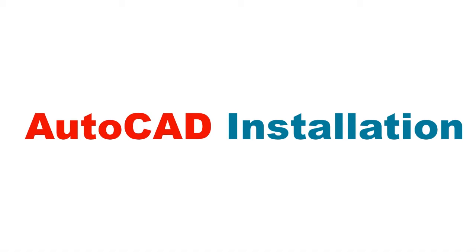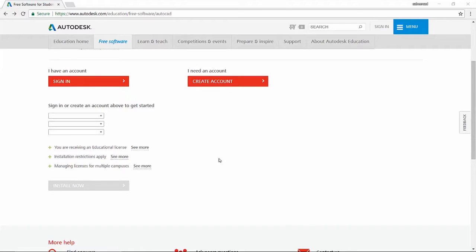It's possible to get a full-fledged student version of AutoCAD and it can be downloaded from Autodesk website.